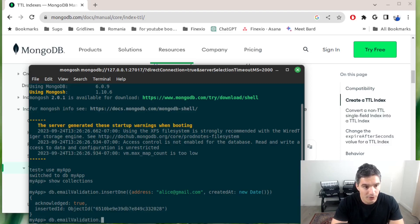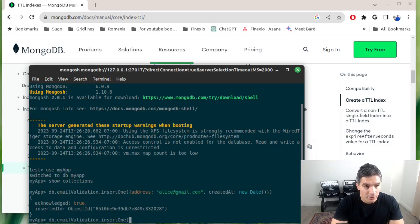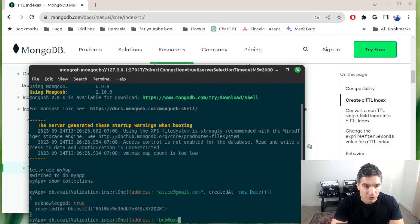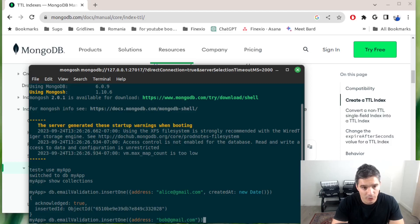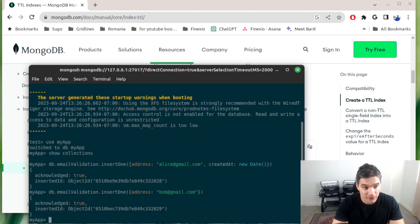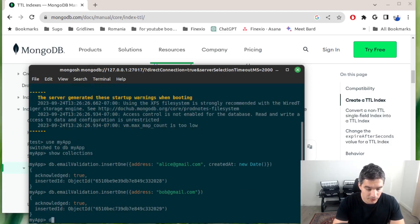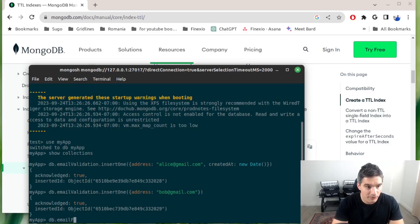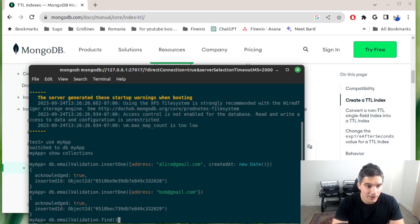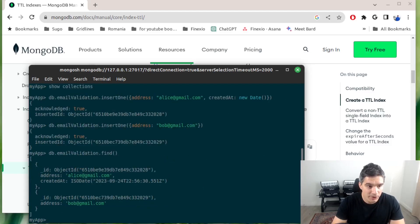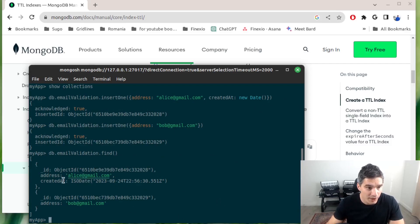We can try another document like this. We will add another document, let's say bob@gmail.com, and for this one we will not add a created_at field. Now if we do emailValidation.find, we will see the two documents we added.